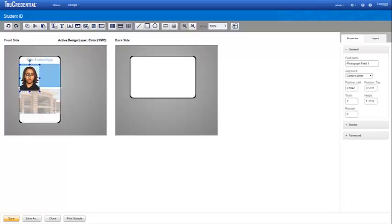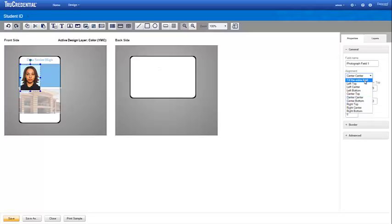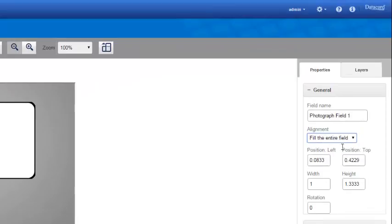We add a photograph element by dropping the photograph field onto the design. Use the photograph properties to specify the alignment, position, dimensions, and rotation.